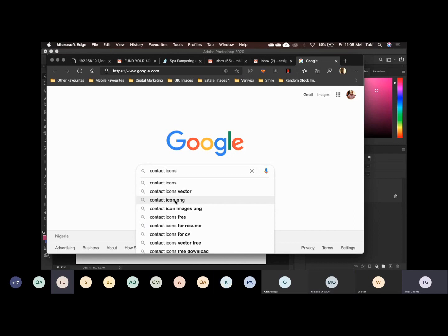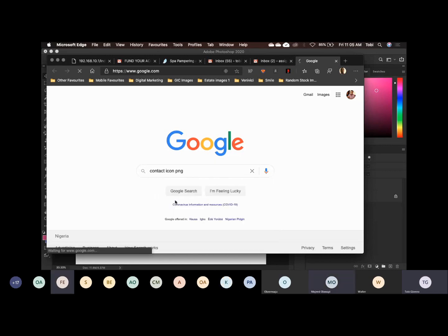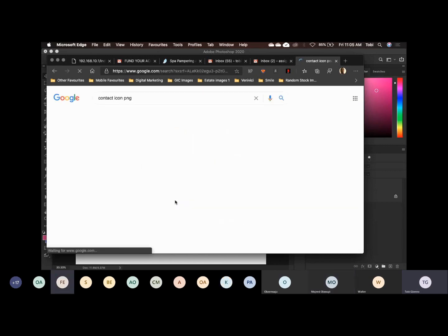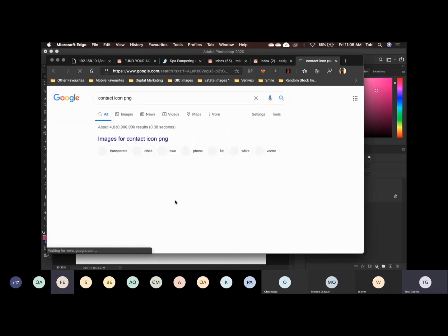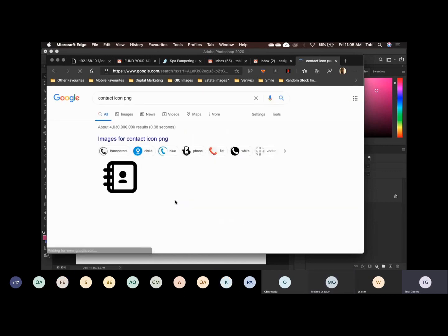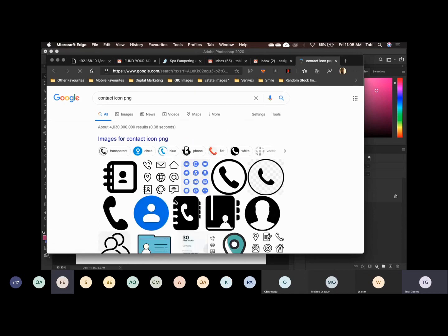You must always add PNG at the back. So now I will search for contact icons PNG, and I will go to Images. Can you see this? You don't go to All, you go to Images.